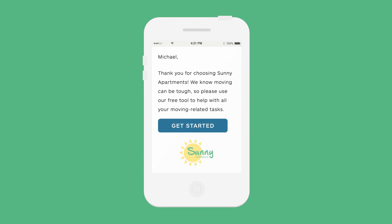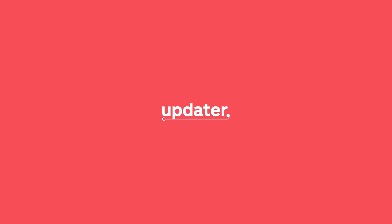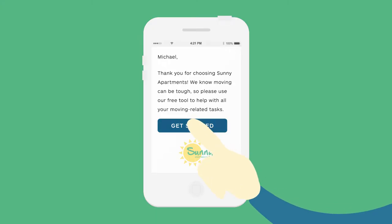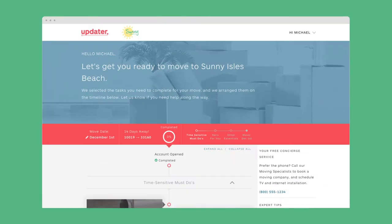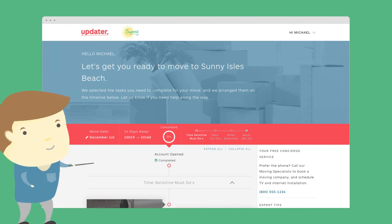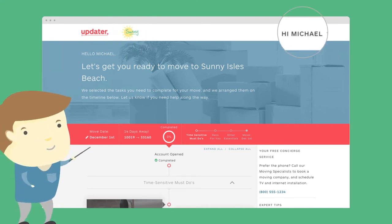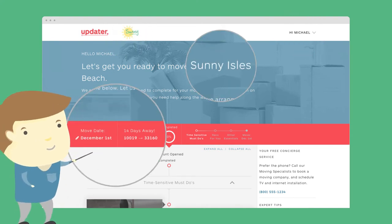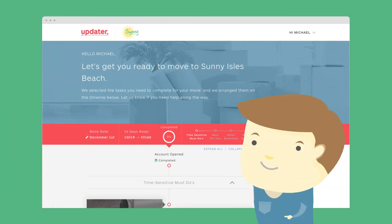This branded email lets him know that Sunny Apartments provides a free tool, Updater, to help organize and complete his moving tasks. Michael accepts the invitation and is taken to a platform that appears to be built just for him. It's customized for his exact move and makes him feel great about his choice to move into Sunny Apartments.